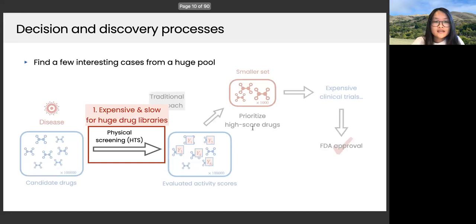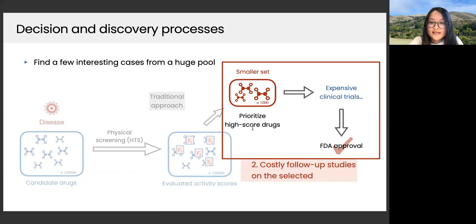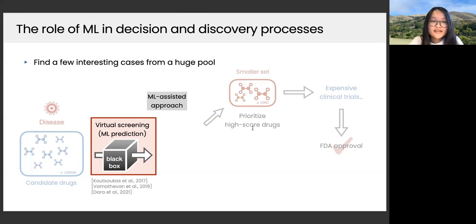There are two places this approach can incur a lot of cost. First, the physical screening step: because nowadays we have very large drug libraries, conducting physical screening for all candidate drugs to evaluate their activity score is super expensive and slow. Second, the follow-up studies: the selected set should be carefully investigated before any final decision is made.